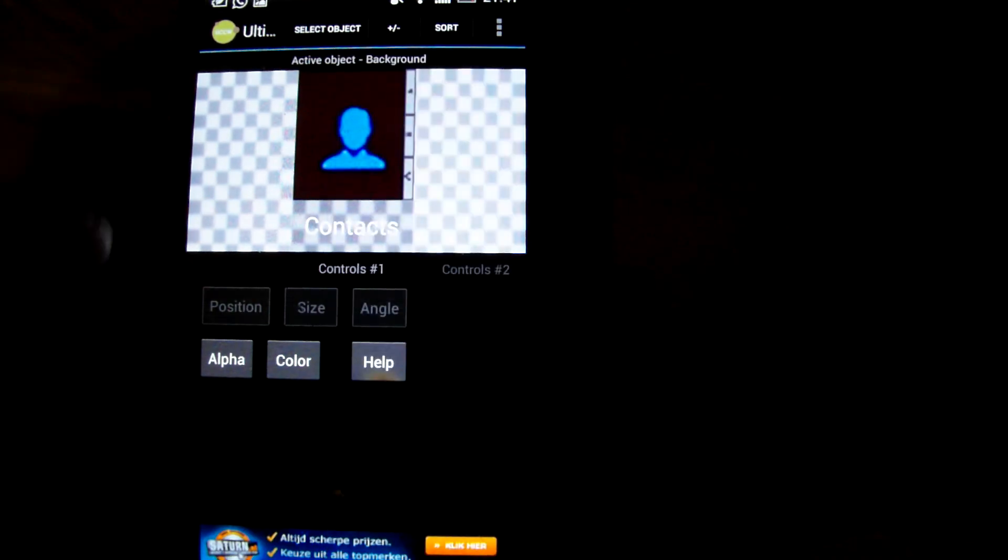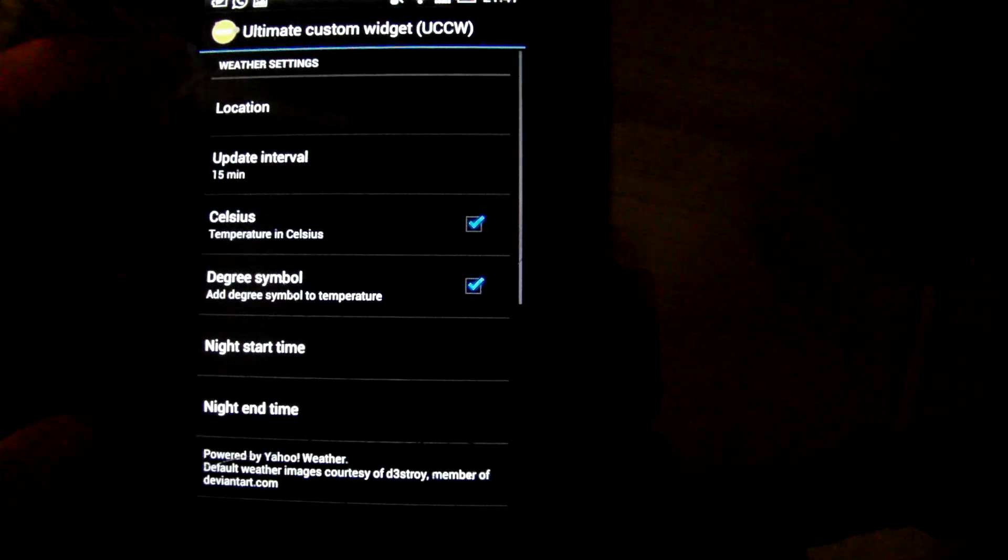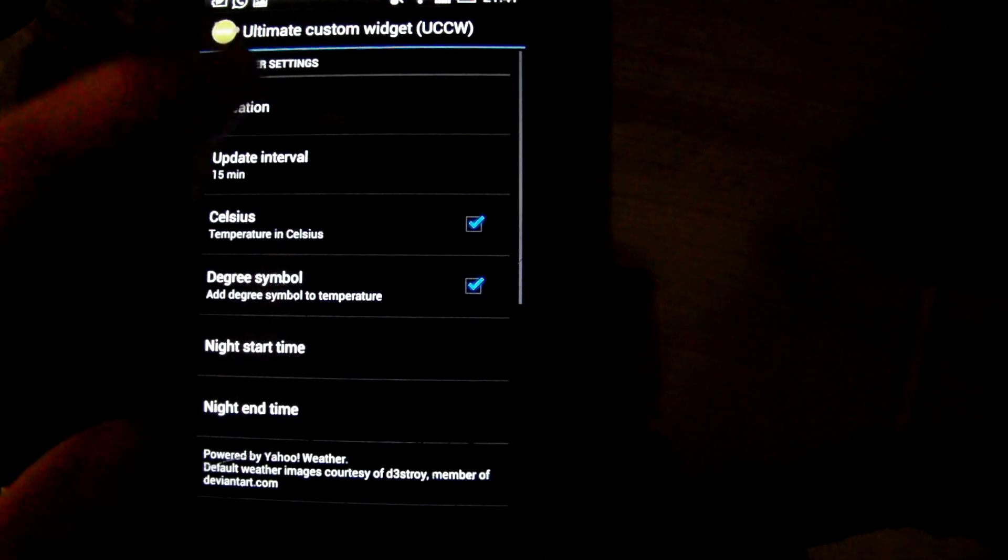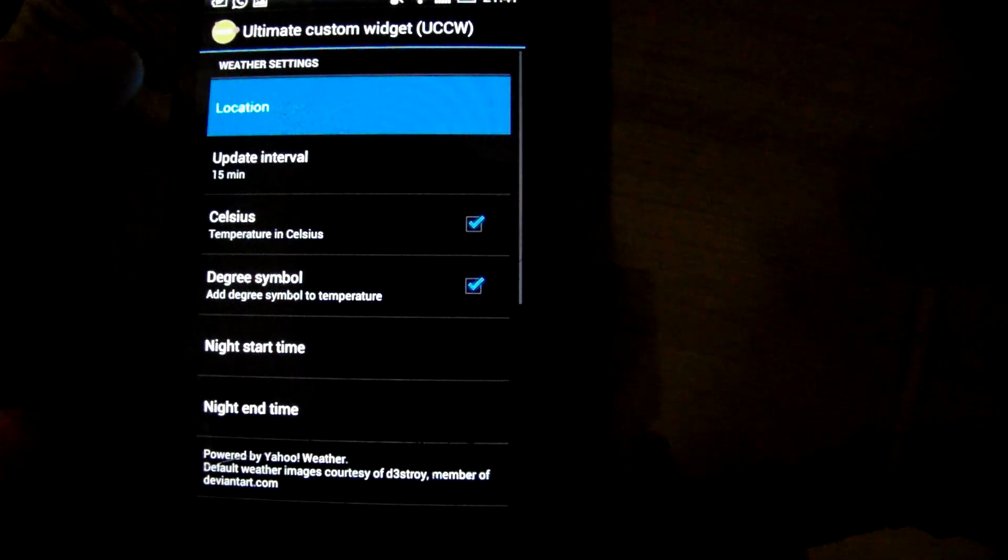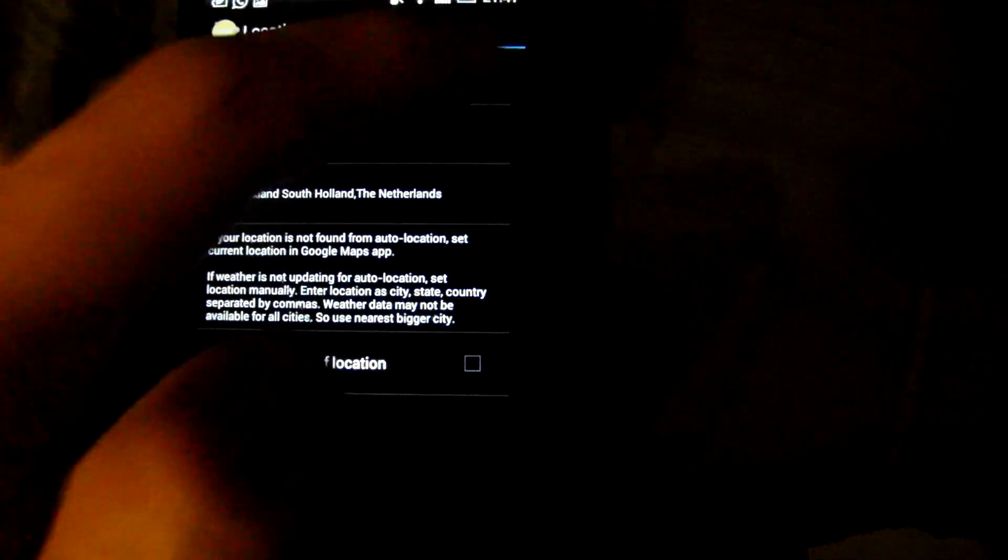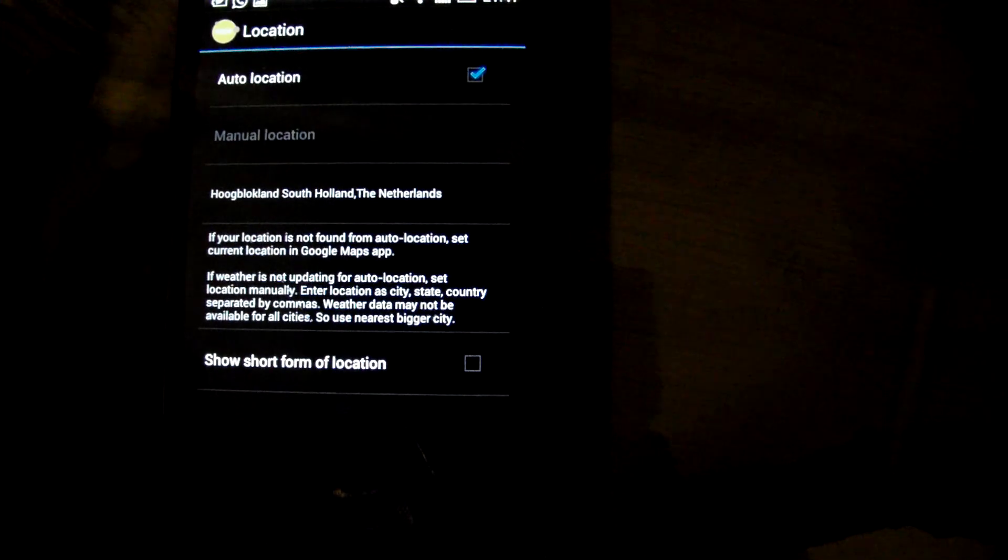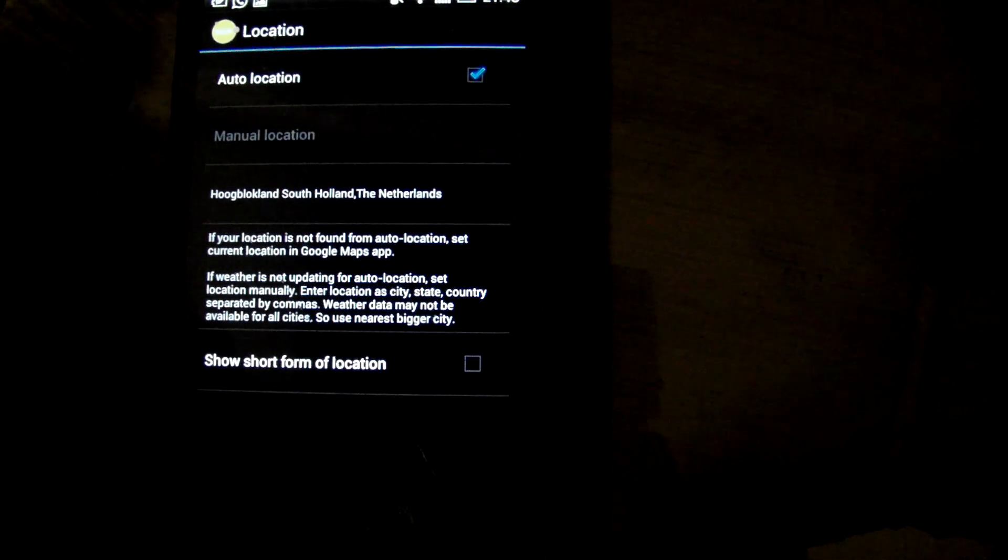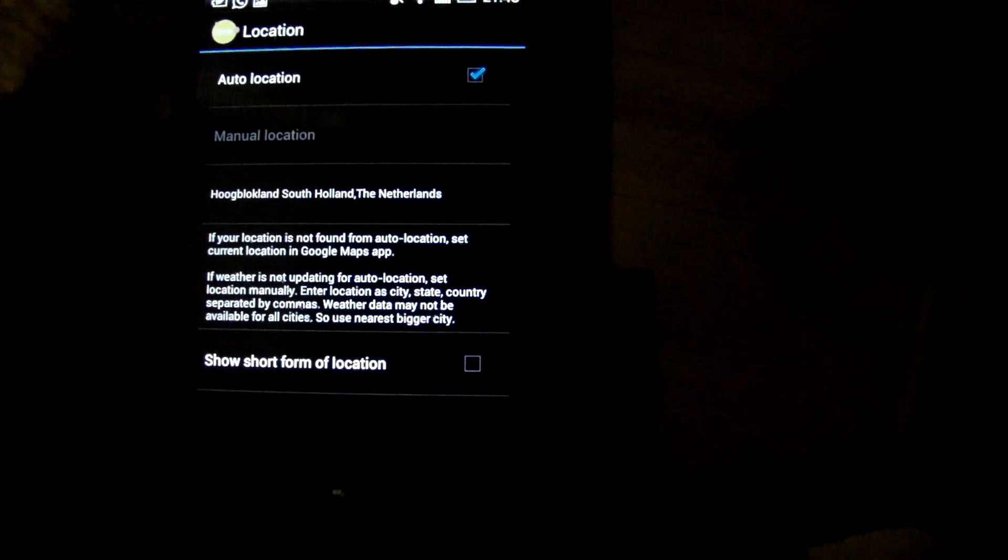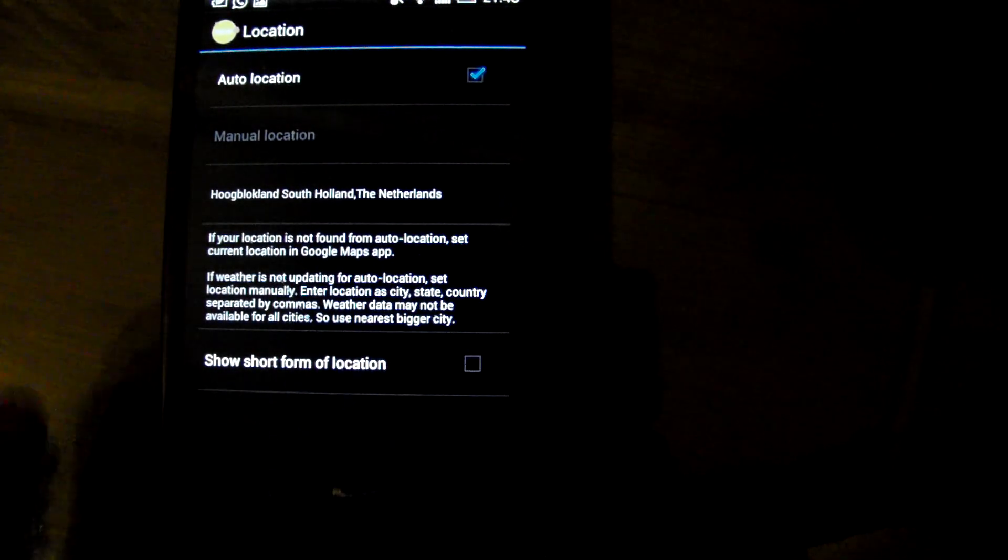And for the weather location to work, make sure in settings the location is set to auto location. Now this might already be the case but who knows.